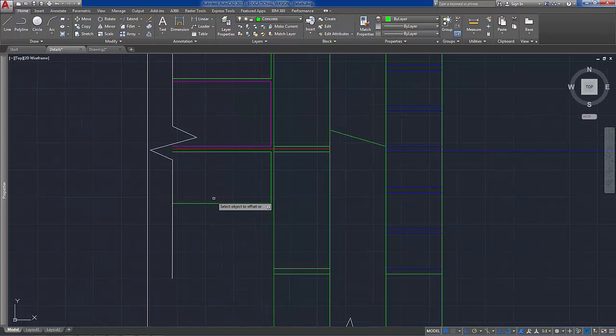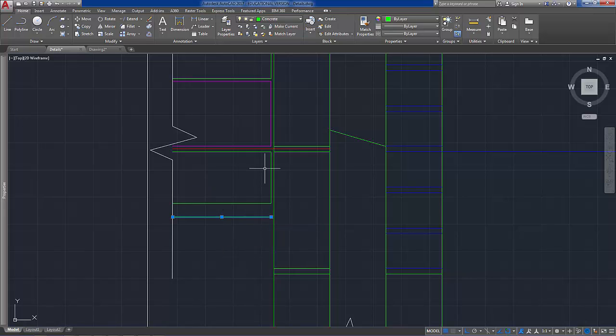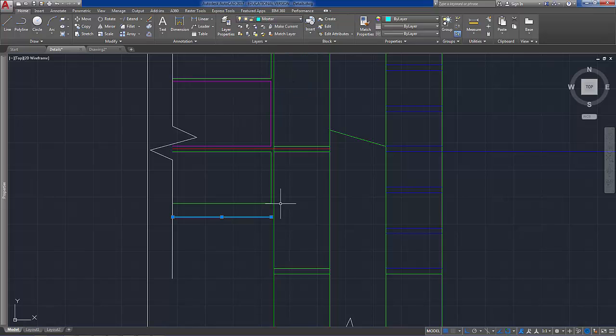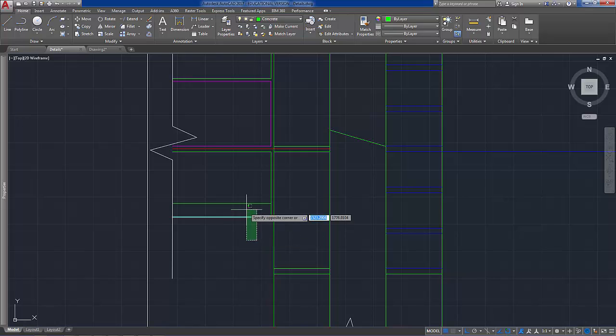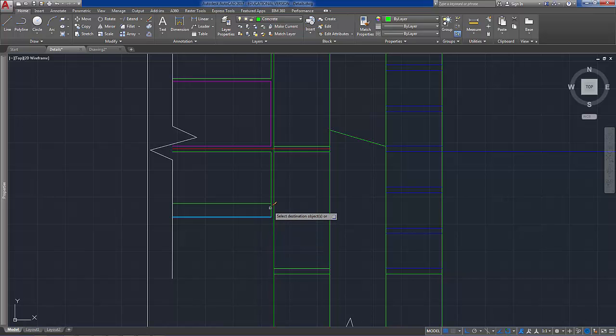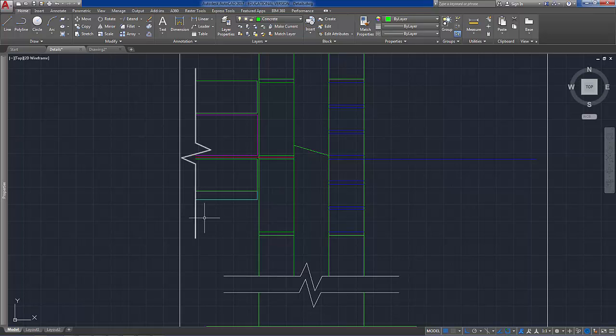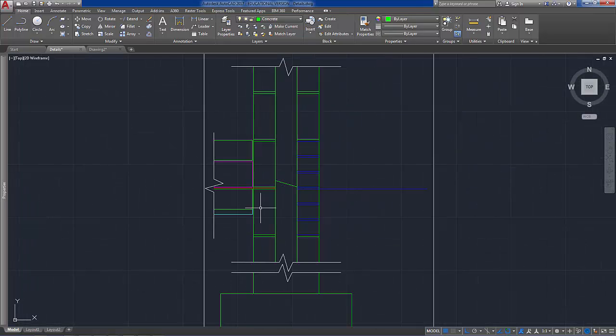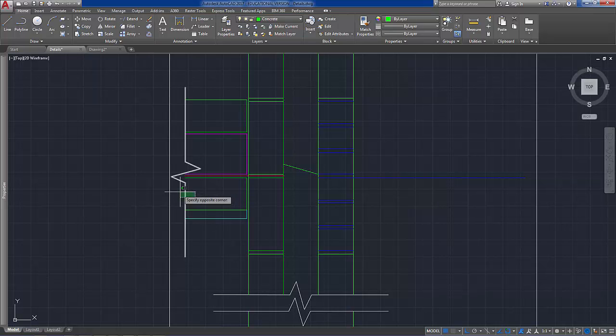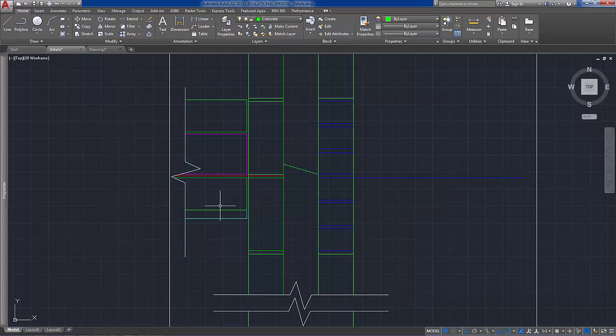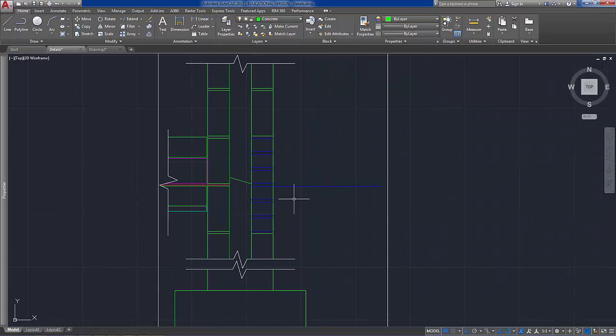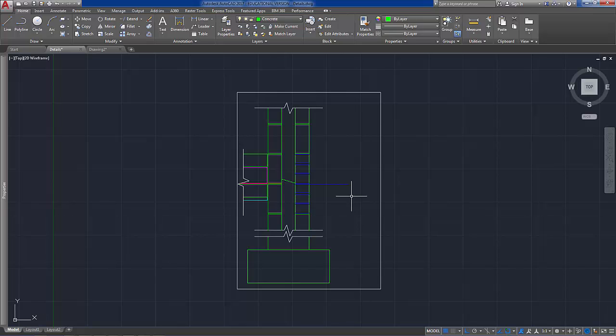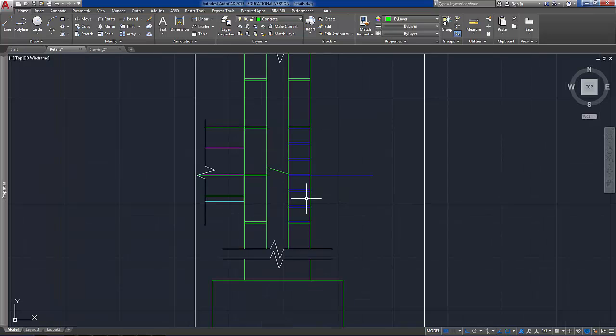25mm sand. And we'll just put that on the mortar layer. Draw a line there. And match the properties. And then below that obviously would be your hardcore or your layer of blinding. So we can extend the lines just out to the break line for clarity there. And this line here is just the outside ground level so that maybe doesn't need to be quite so long. And that's the basis of the majority of the build up that we need in there.